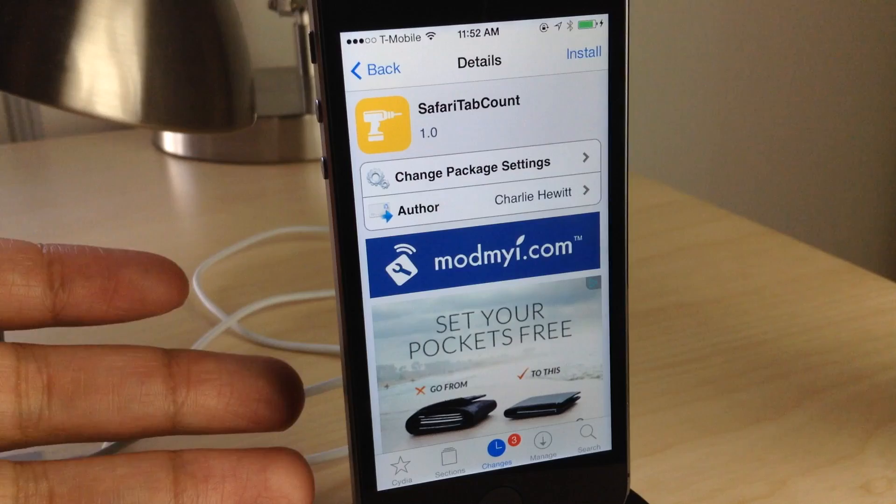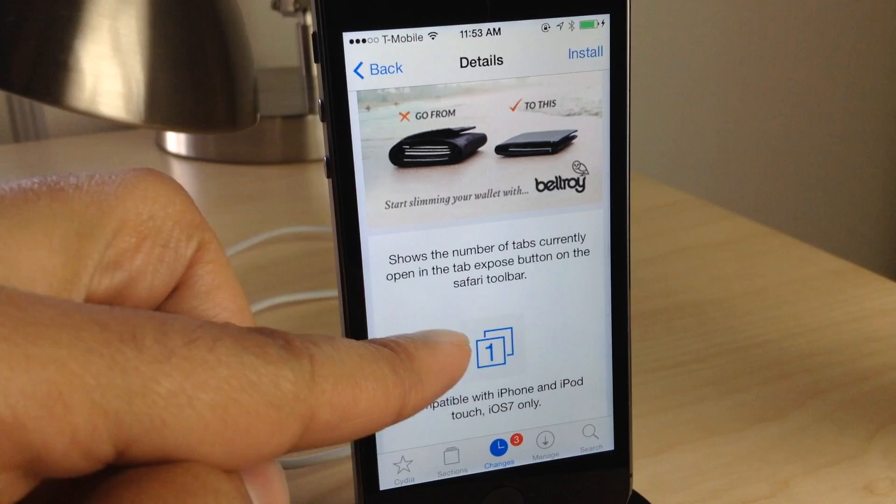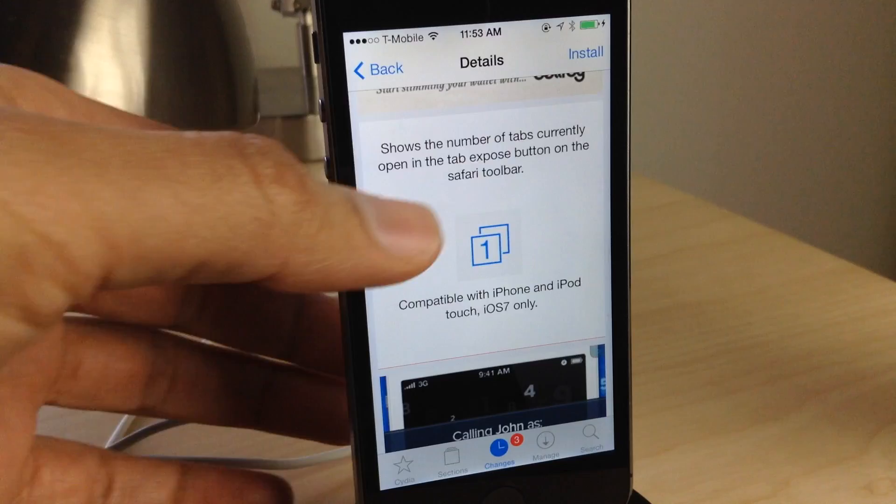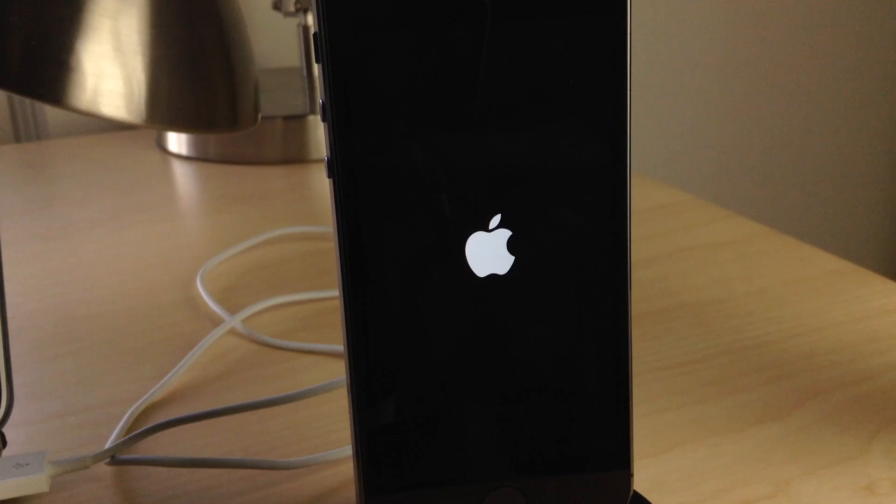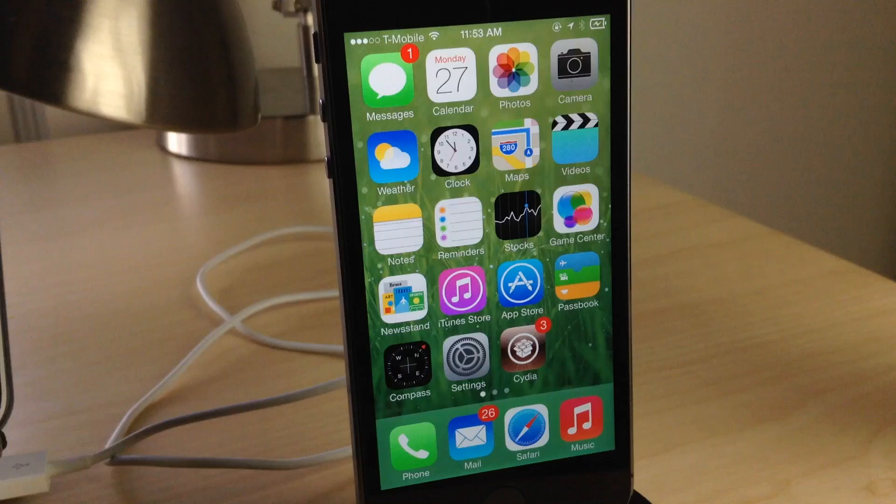That's where this tweak comes in. Safari Tab Count is a tweak available on CDS mod, my repo, that shows the number of tabs currently open right on the tab button — it gives you a numerical value. And it's free on CDS mod, my repo. We're going to install Safari Tab Count right now.